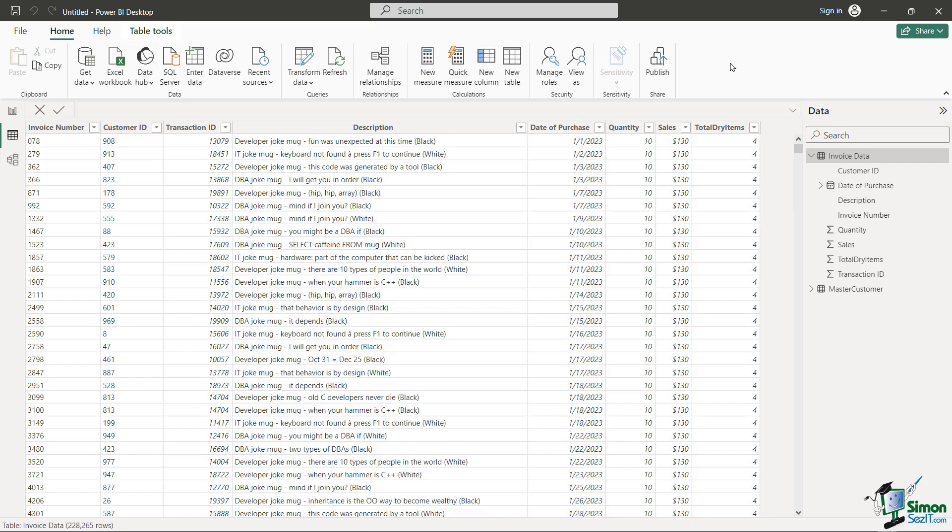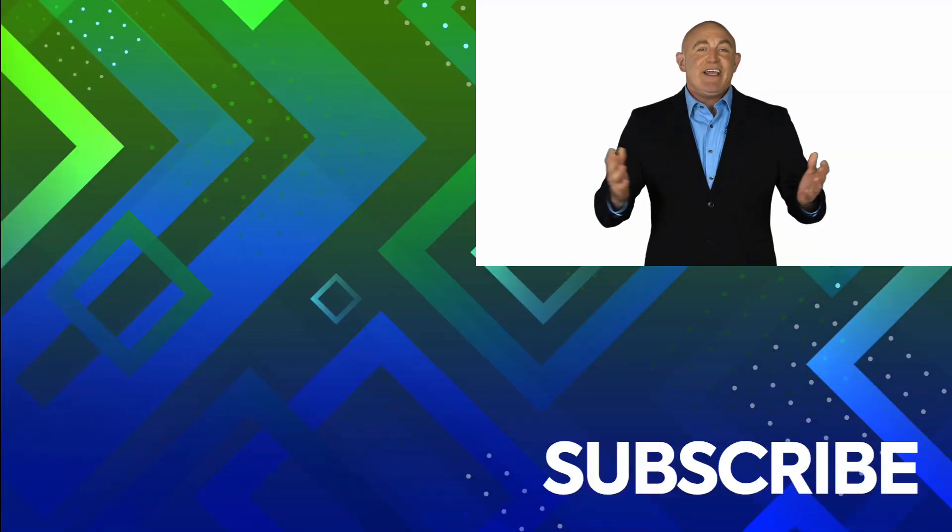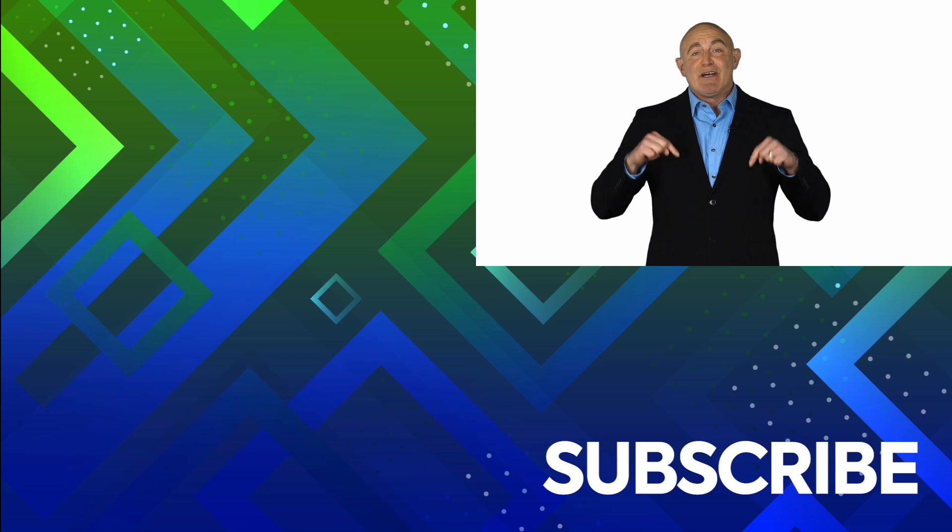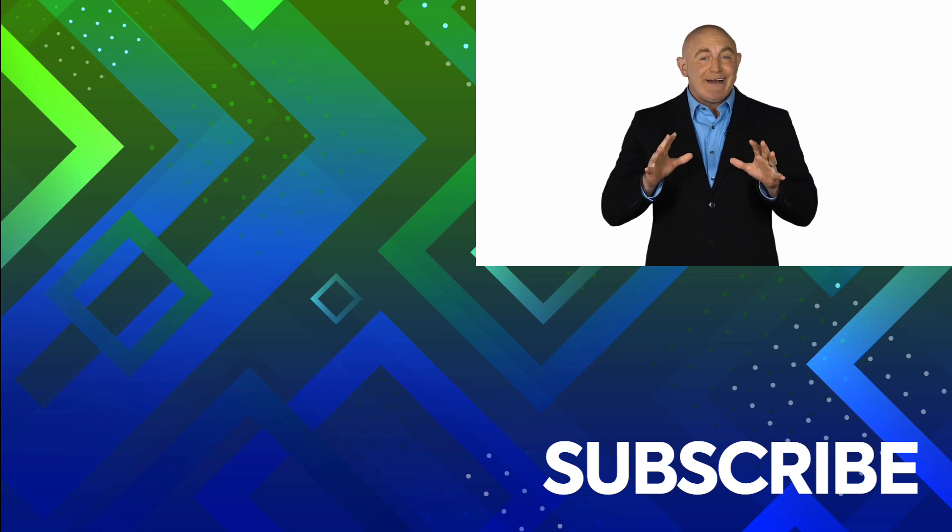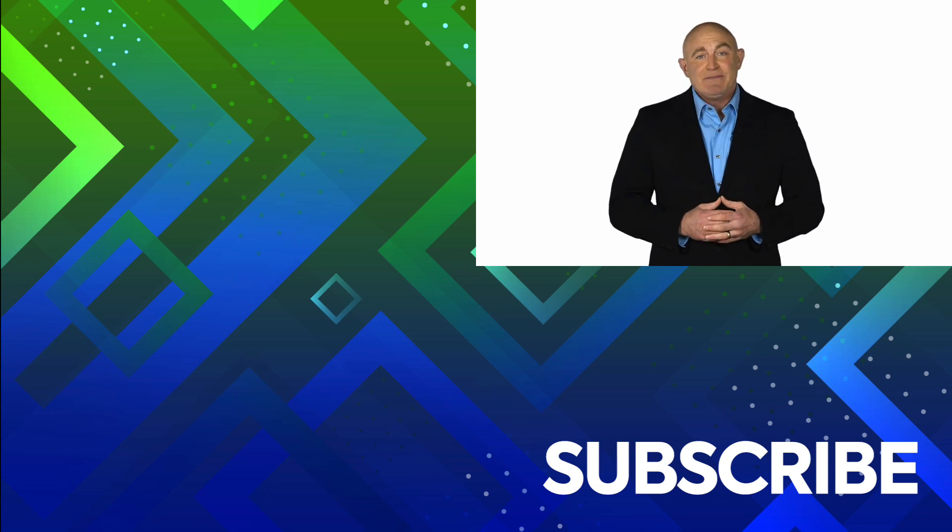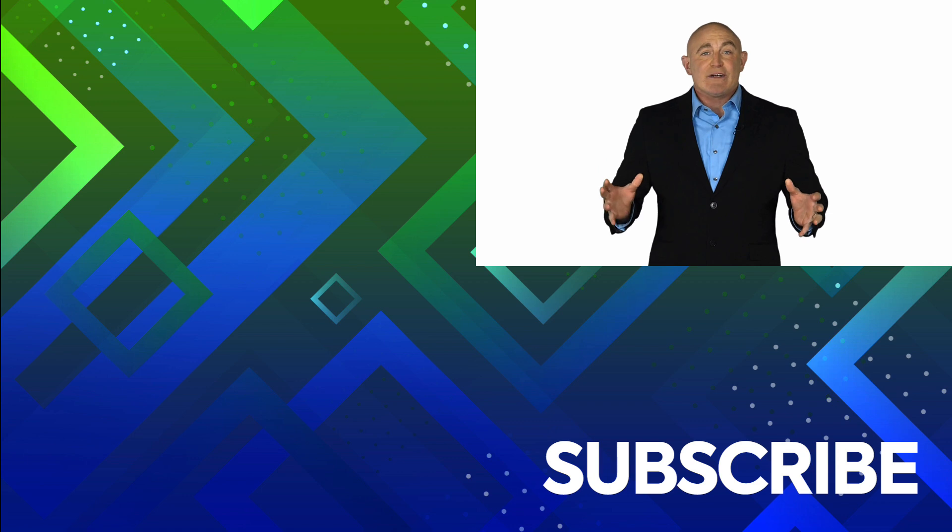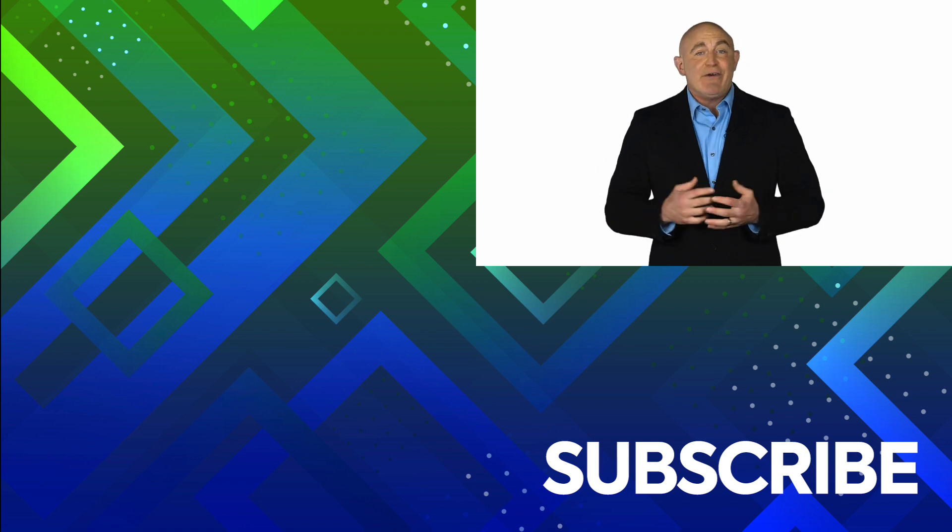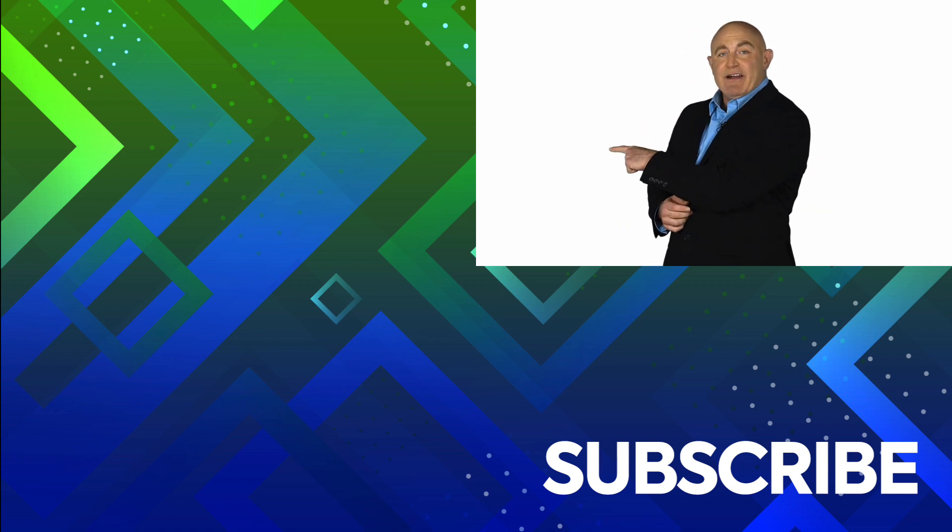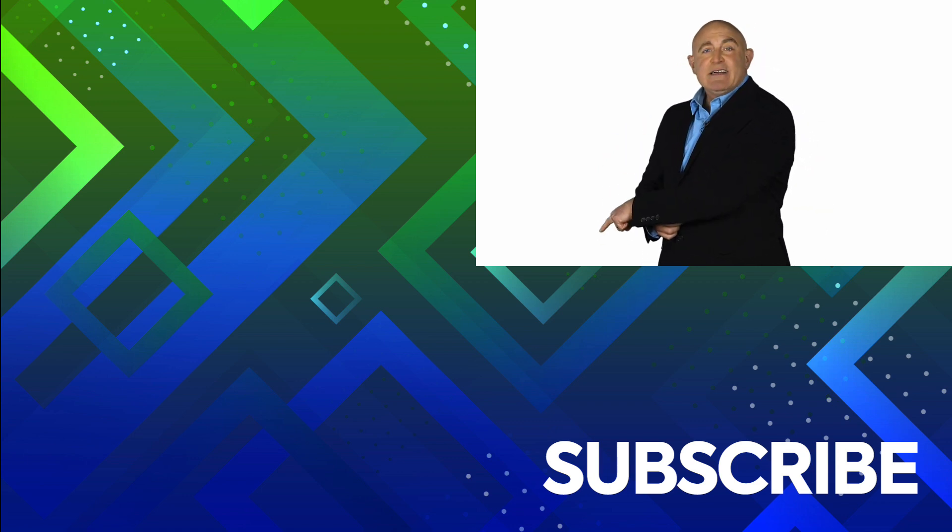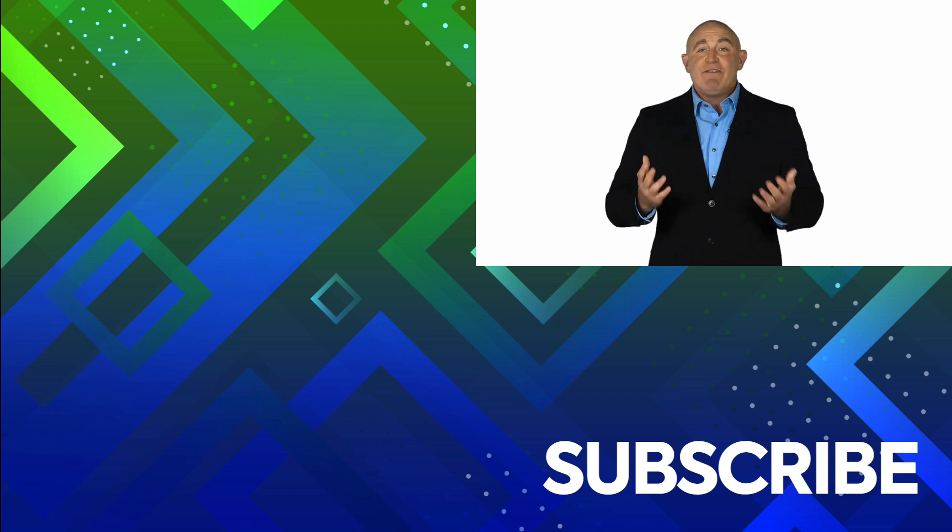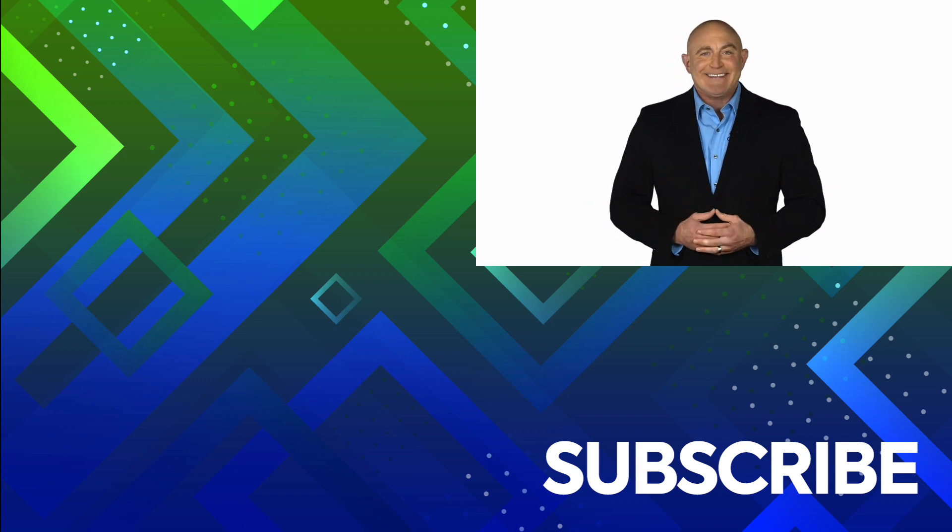If you're not a subscriber, click down below to subscribe so you get notified about similar videos we upload. To see the full course that this video came from, click over there and click over there and click over there to see more videos from Simon Says It.